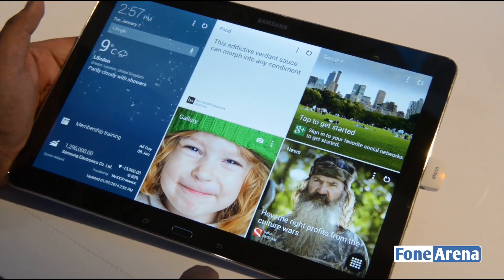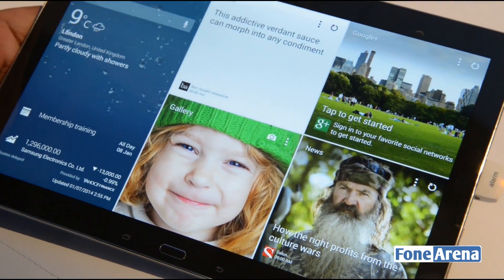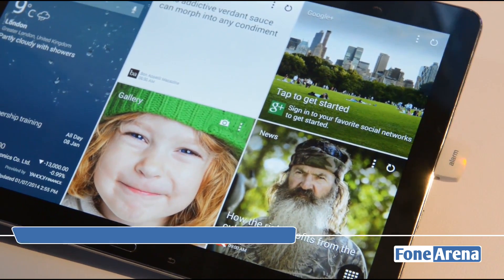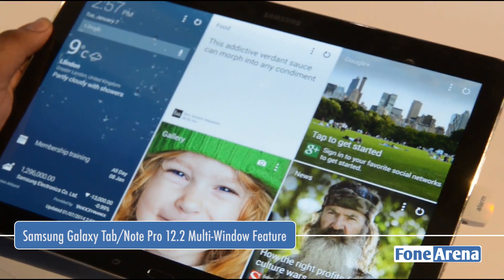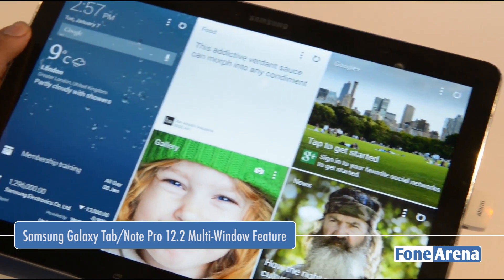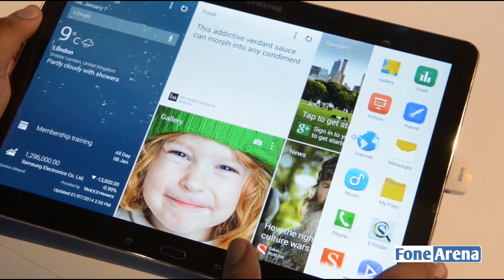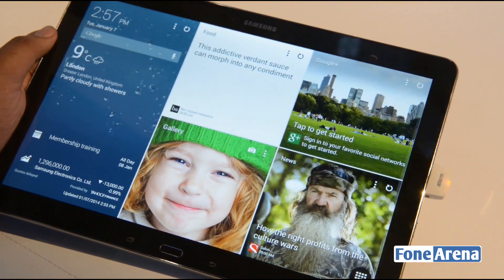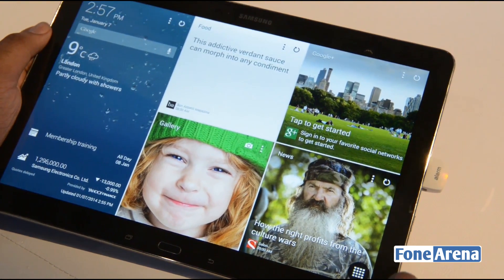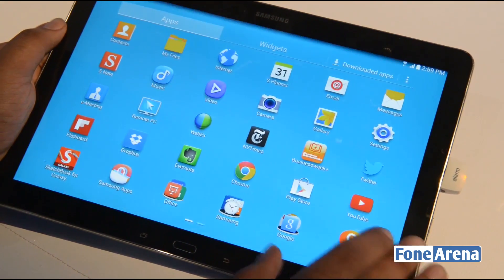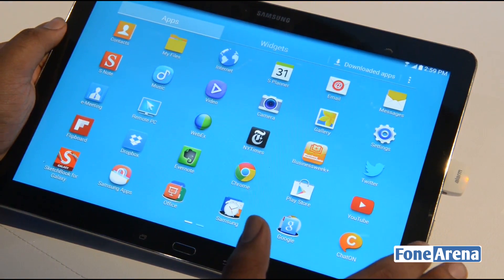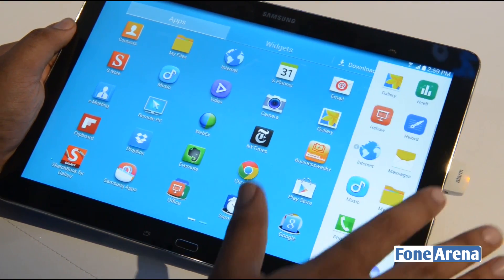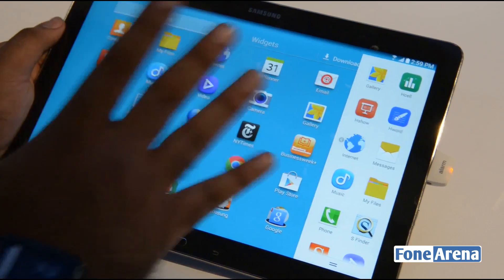Hi guys, we are looking at the Samsung Galaxy Tab Pro 12.2 and we also have the Galaxy Note Pro 12.2. One of the cool new features is the new multitasking interface. You can just swipe in from the right. You may have heard of the multi-window feature on the Note series and even the Galaxy S4. With the Galaxy Note Pro 12.2 and the Tab Pro 12.2, Samsung has added support for four multiple windows at the same time.